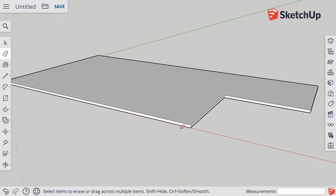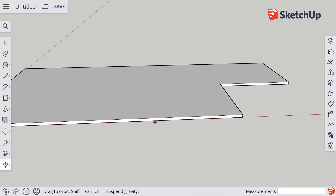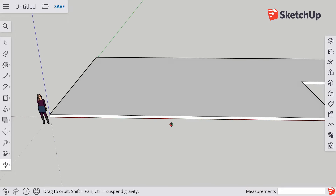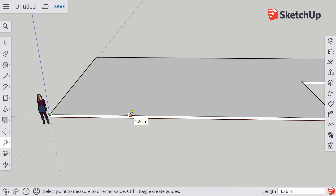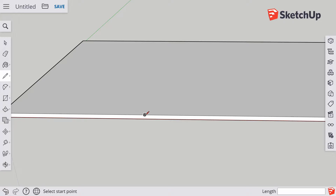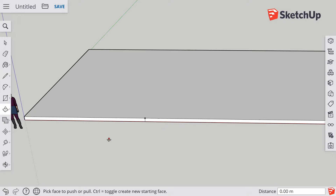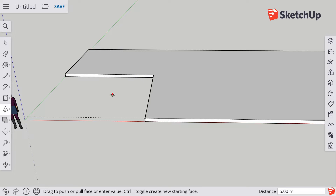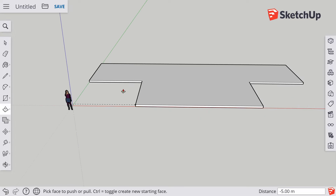I'm now going to repeat that on the other side. Get to the orbit tool, spin this around, hold Shift so I can move across. Tape measure tool — click, move the mouse, type in five meters. There's the guide point. L for the line tool — click, straight down, click. Then back to the push-pull tool, single click, move the mouse up so it knows which direction, and then type five on the keyboard. And that's the basic floor plan of my house.